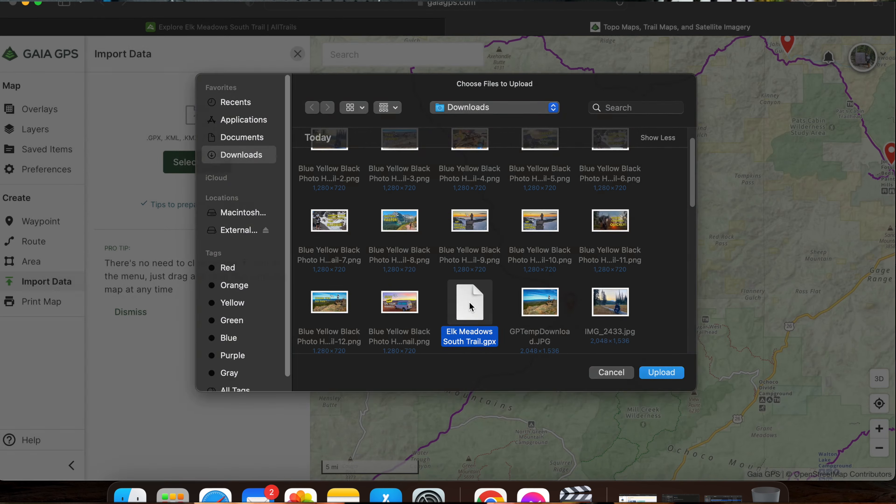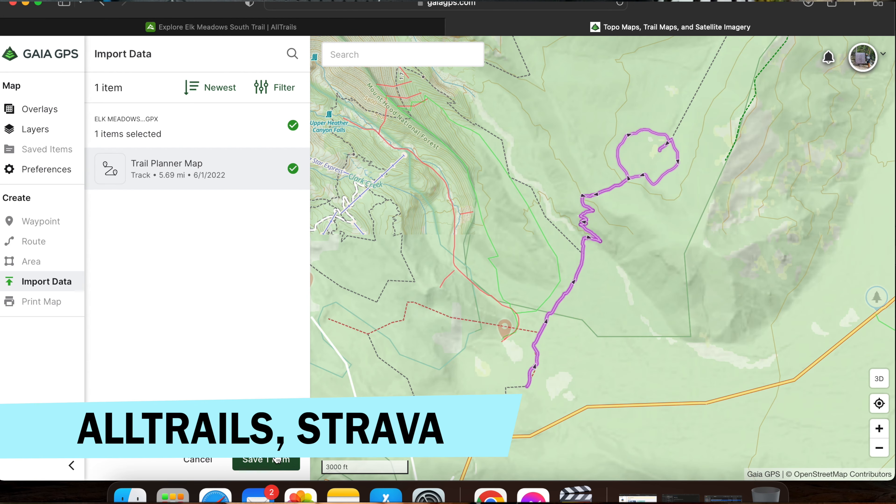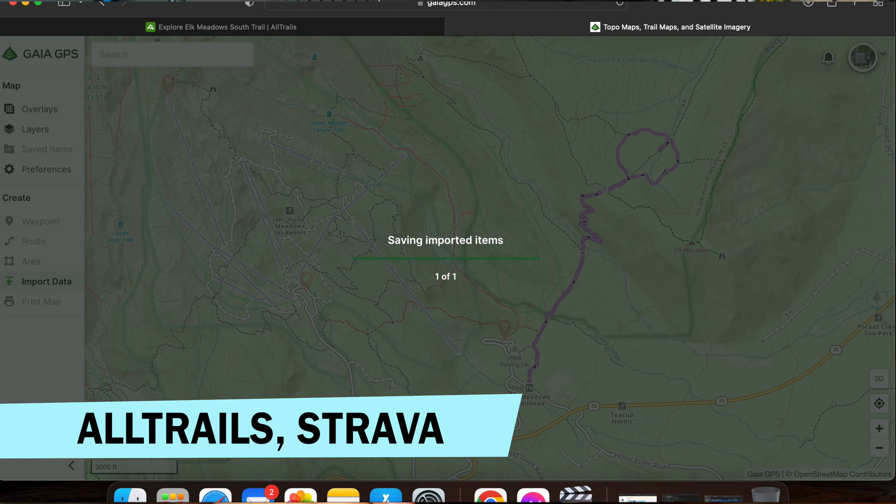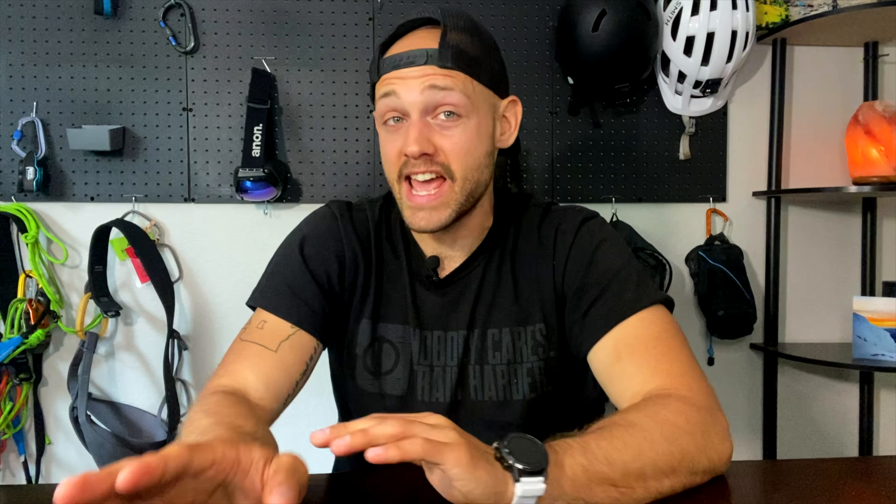You can get GPX files on AllTrails, which is super common, or Strava, which is primarily a running app. A little secret: I signed up for the premium version of Strava for 30 days and then canceled it. In that time, you can go in and download all the unique routes from people you follow, retain those for yourself, and import them into Gaia — I ended up with all these secret mountain bike routes in McMinnville that people don't like to talk about.